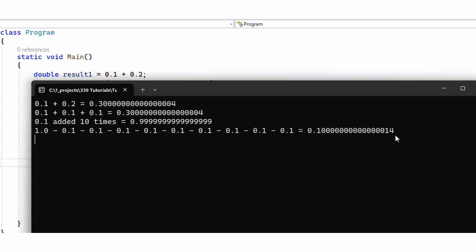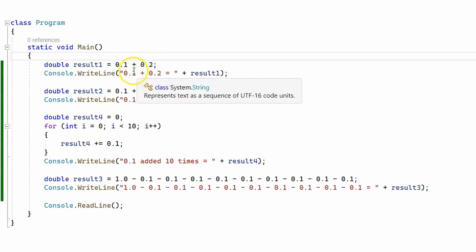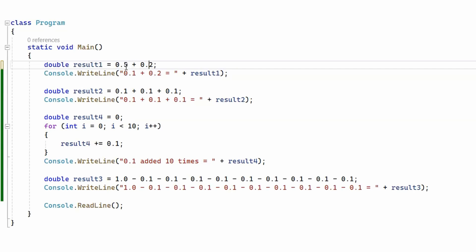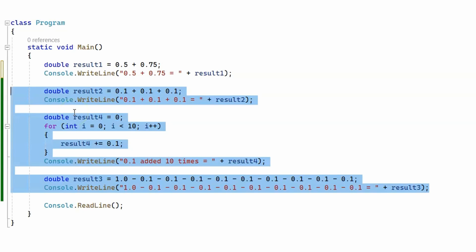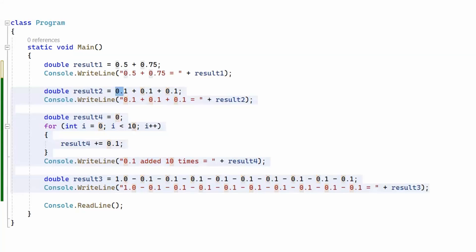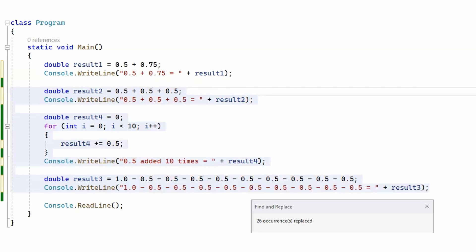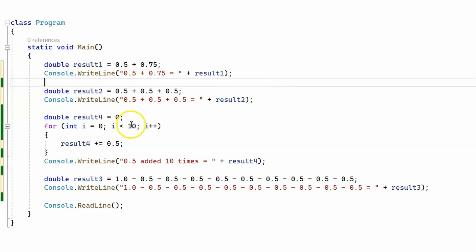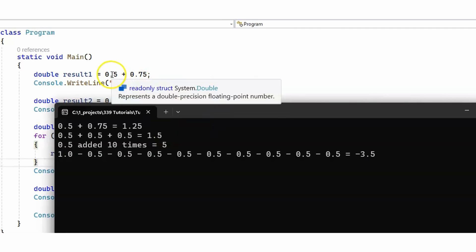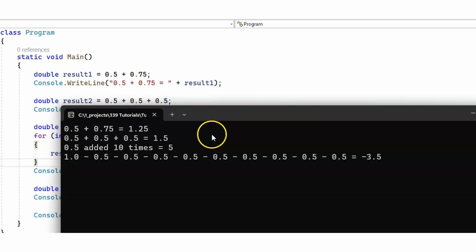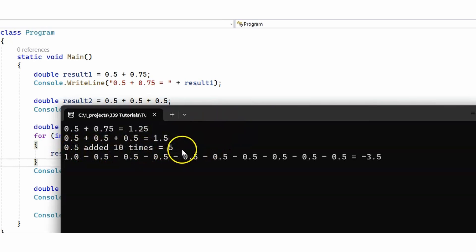Now let's try the same operations with decimal numbers that can be represented exactly in binary and see if there is any difference. We'll use 0.5 and 0.75 in the first example, and 0.5 in all other cases. After replacing the values and running the code again, we can see that using numbers representable exactly in binary — such as 0.5 and 0.75 — our results appear accurate: we get 1.25, 1.5, and 5.